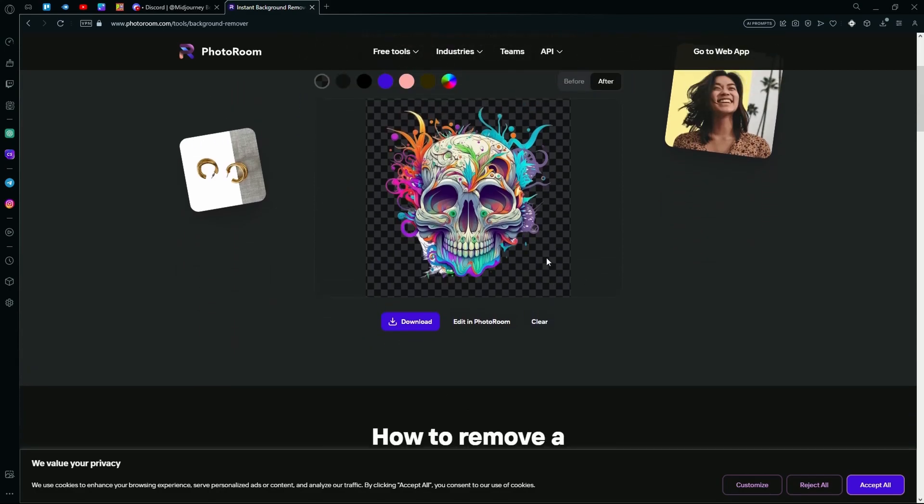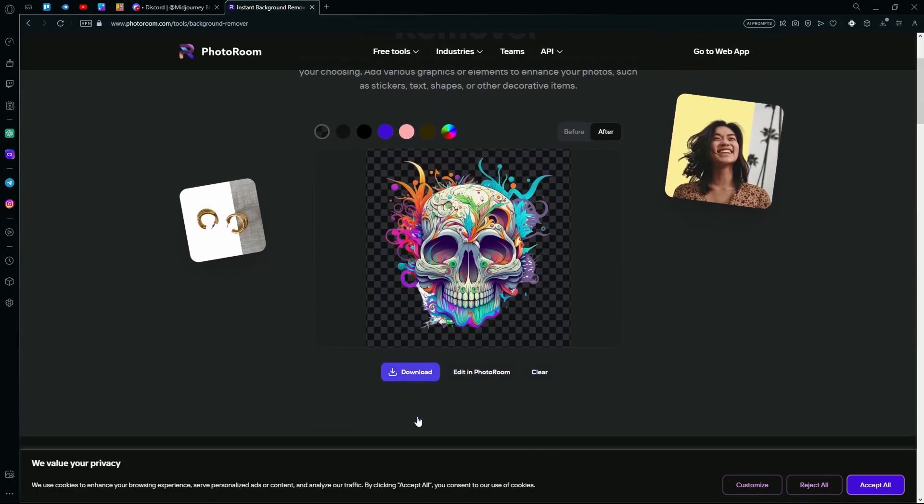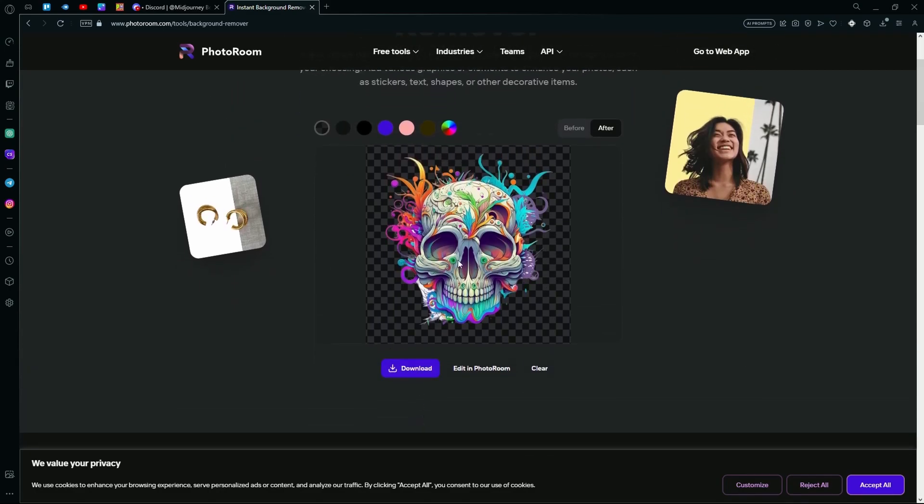You can download this by hitting the download button or if you want to further edit the image, you can hit the edit in PhotoRoom option.